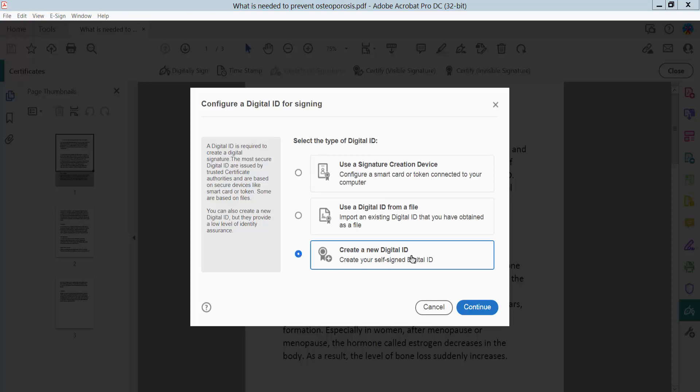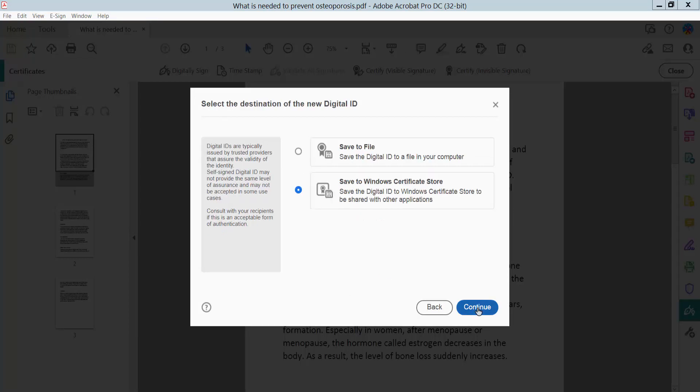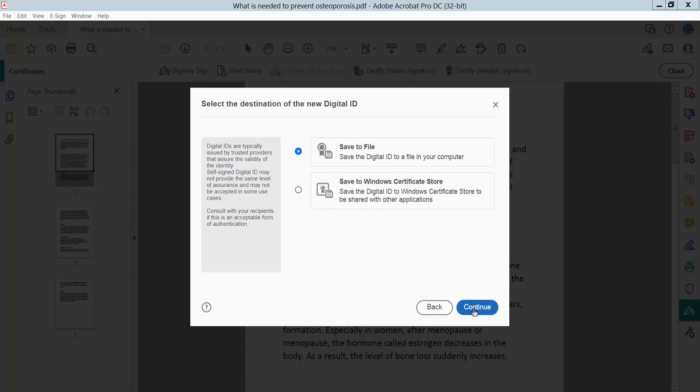Create a new digital ID, then click Continue. Select Save to File.